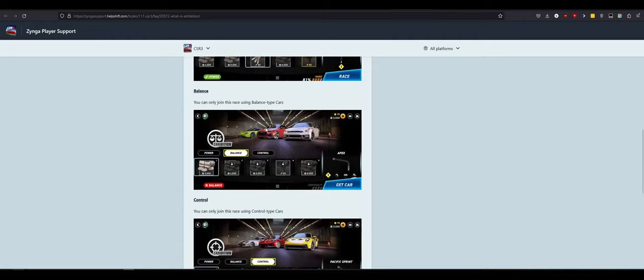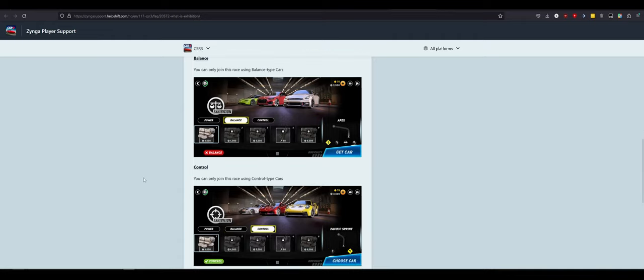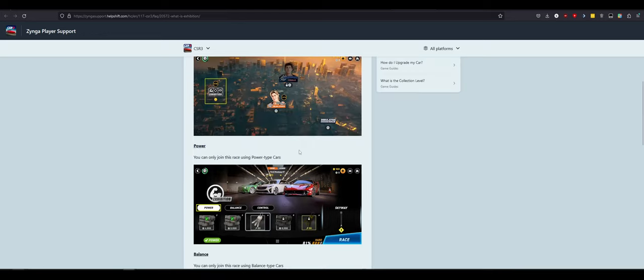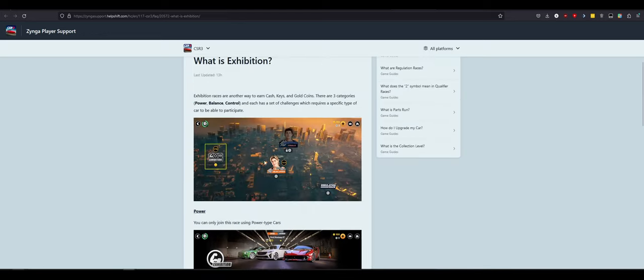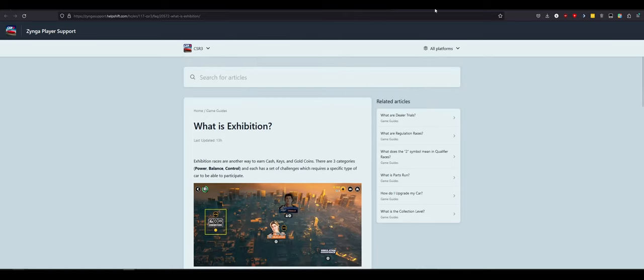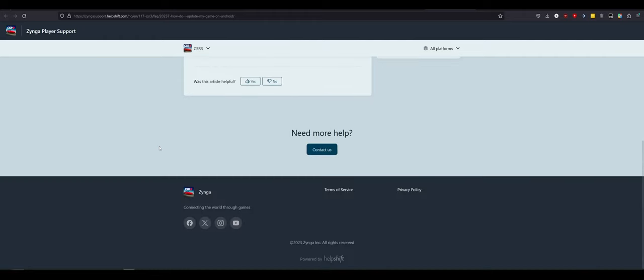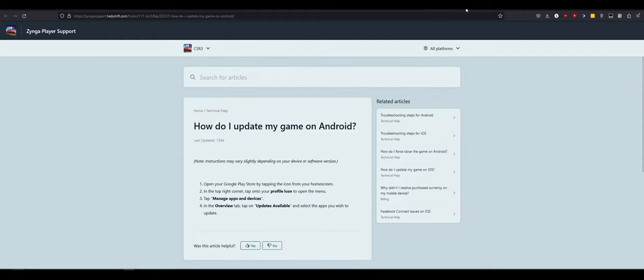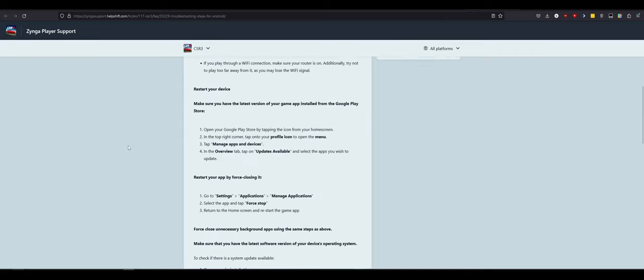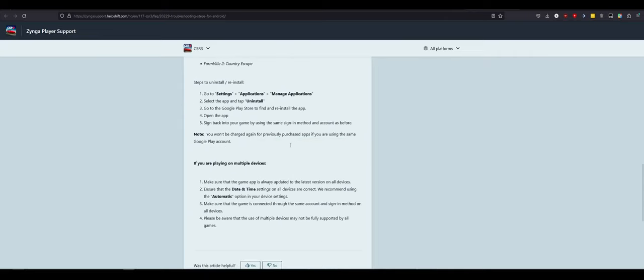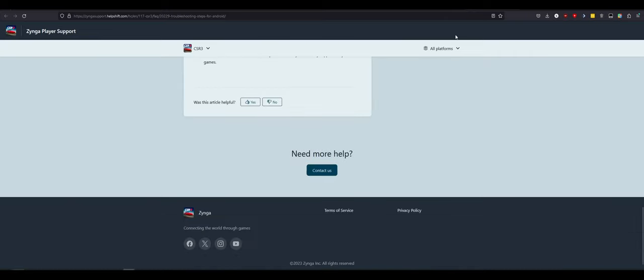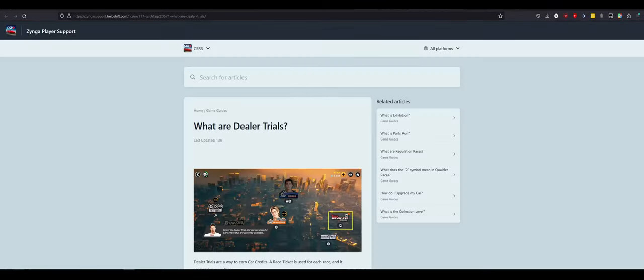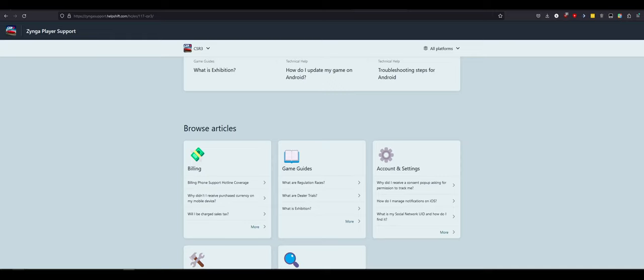Balance, you can only join this with balance-type cars. And control, you can only do control-type cars. They don't have anything up there, though. Only Drag has it. There's these. How do I update my game on Android? You don't? Because it's not out yet. Troubleshooting for Android. Simple stuff. Don't need to worry about it. Outfront URL. Browsing articles.